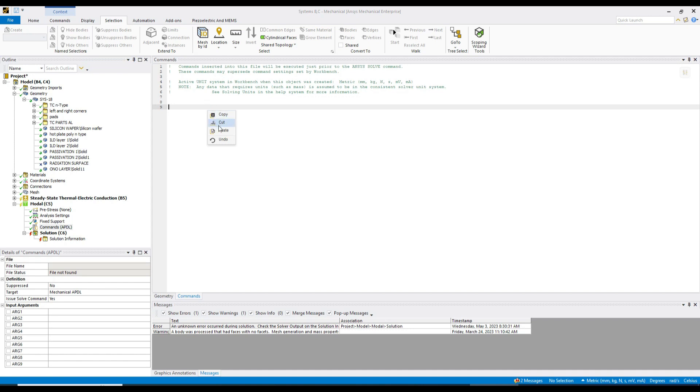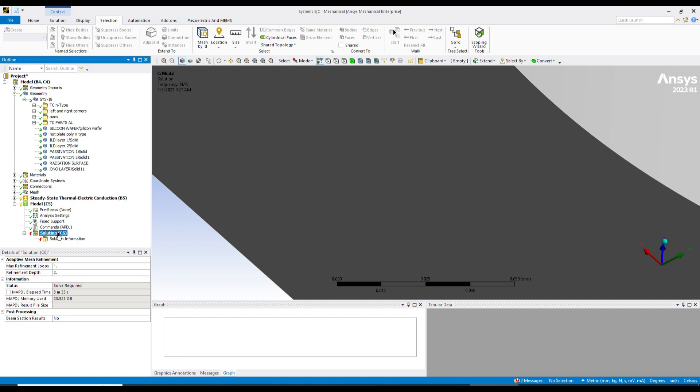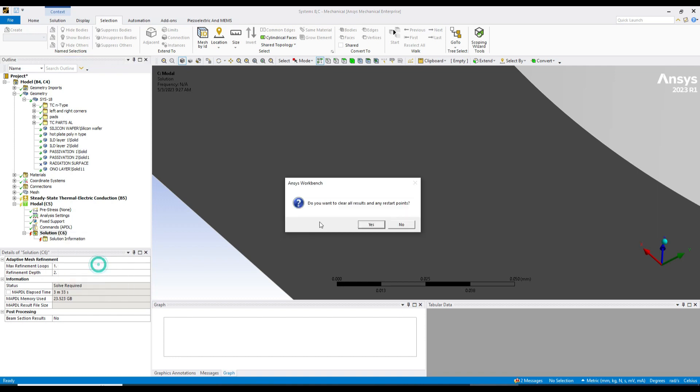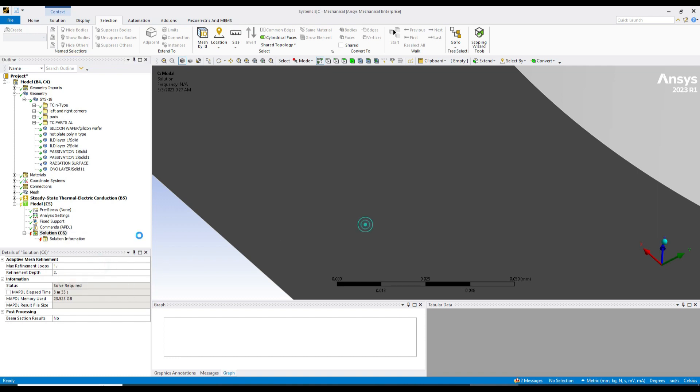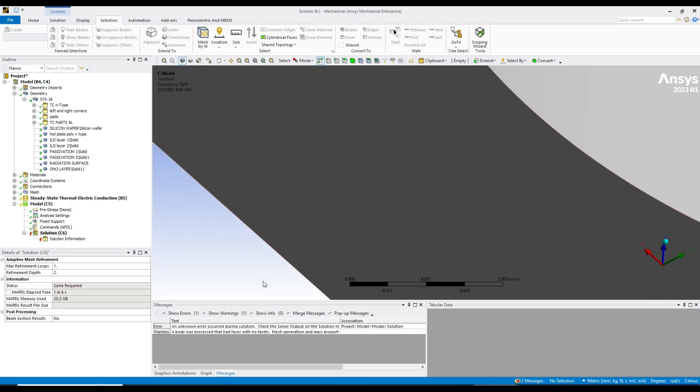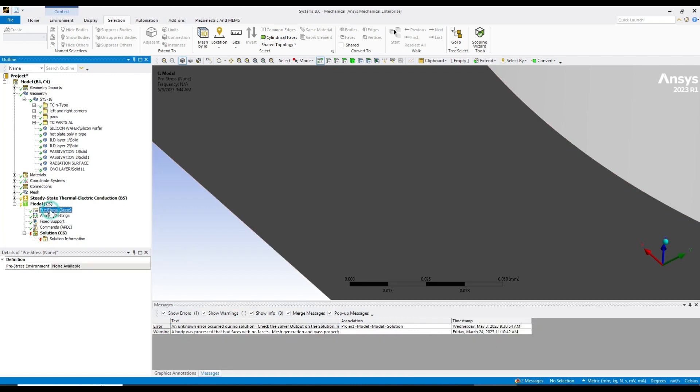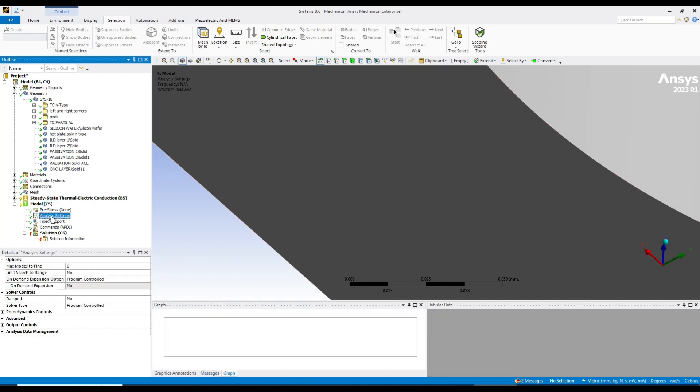So just click the commands and copy-paste these commands that you got in ChatGPT. It's automatically saved. Just go to the solution, right-click, clear generated data, and solve it again. Let's see whether it will be solved or not. Again, after some time, I got this errors.